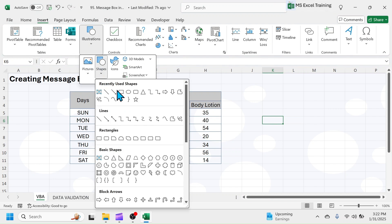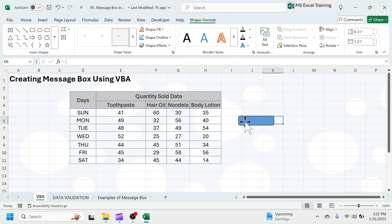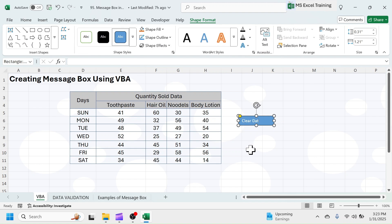Click on this rectangular, rounded corner shape. Click Hold, and drag the mouse to draw the shape. Double-click inside Shape to add text on it. Write clear data.